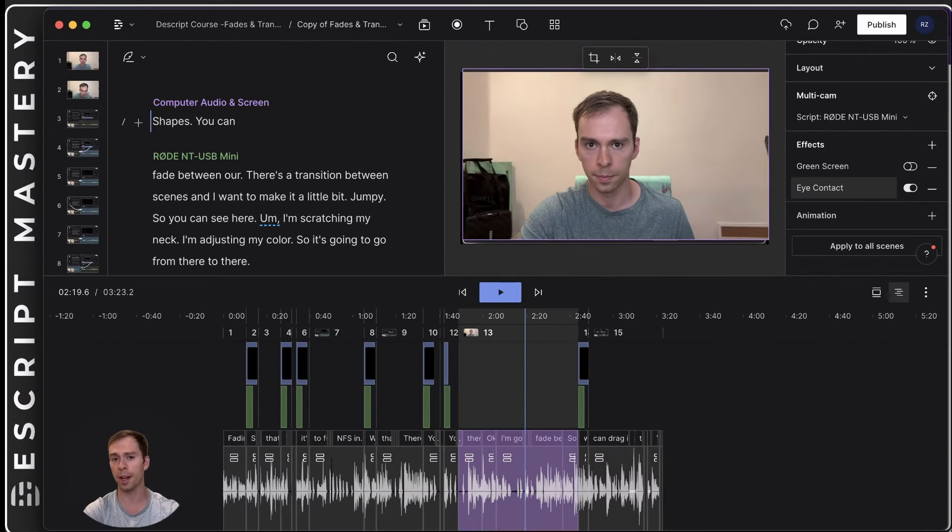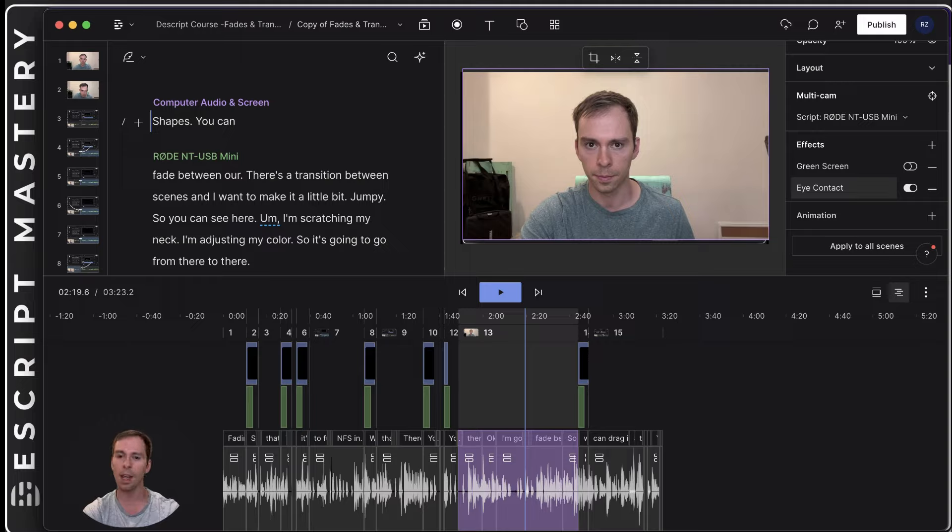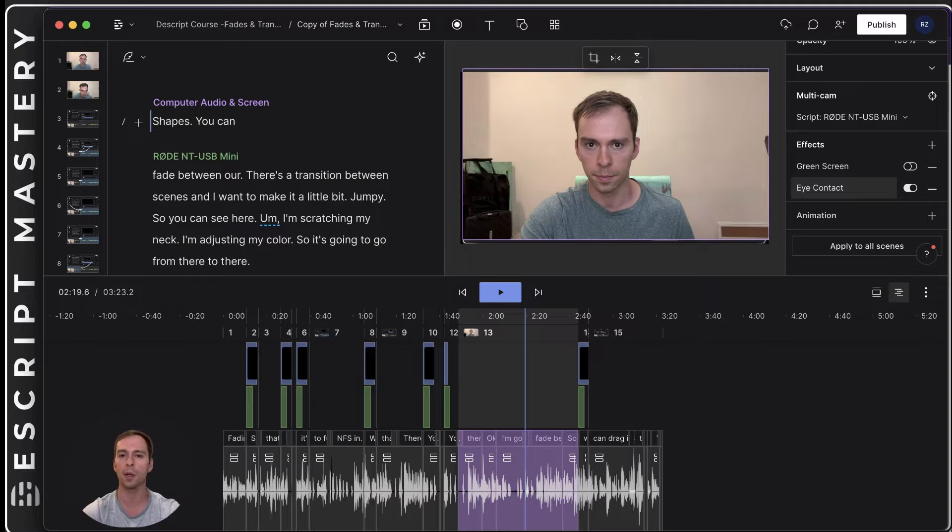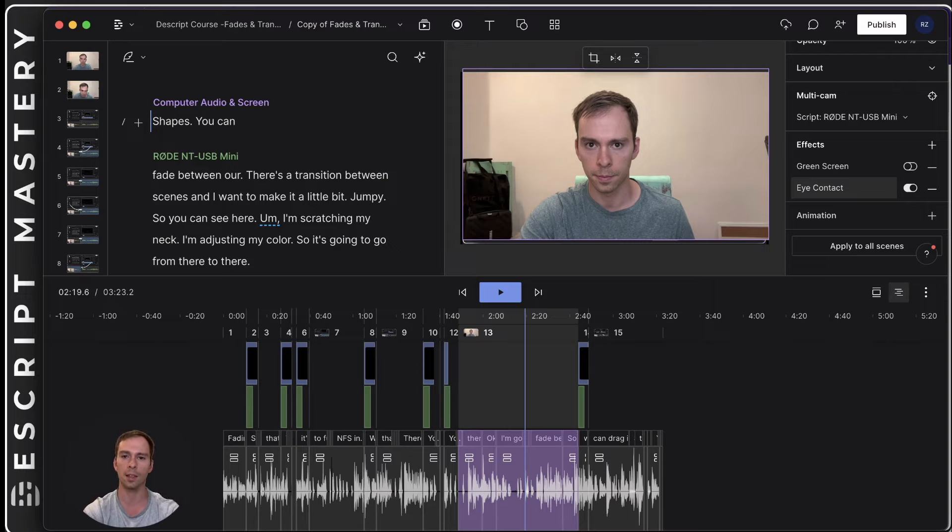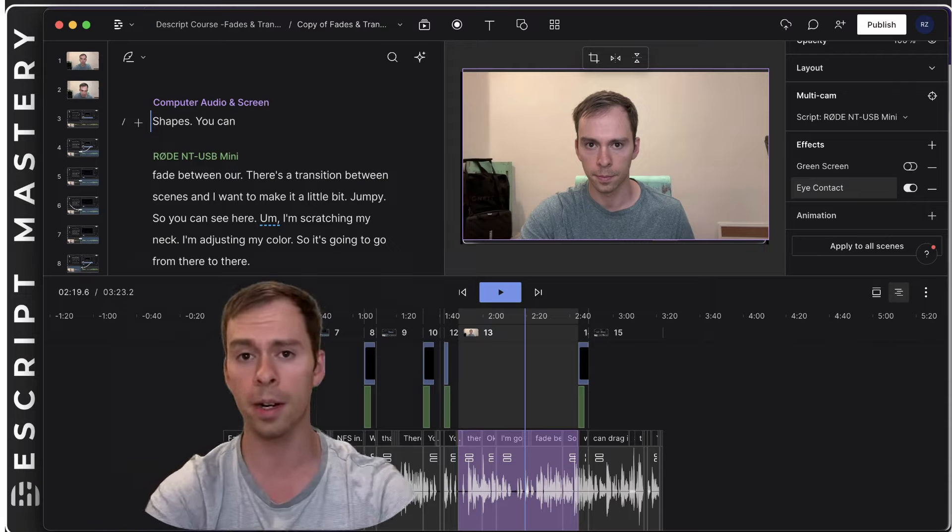So pretty cool, right? I love it. I find this stuff so fun and so exciting. And Descript is just always, every month they have a major new release with features like this. I love this software.